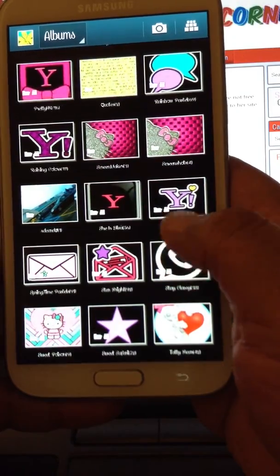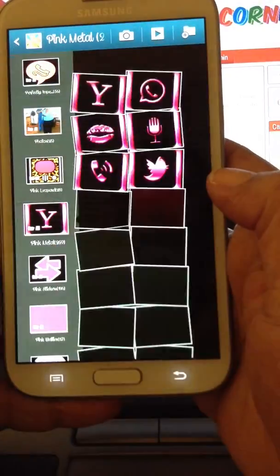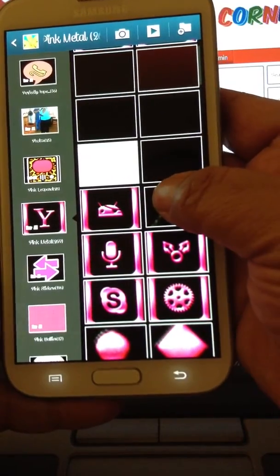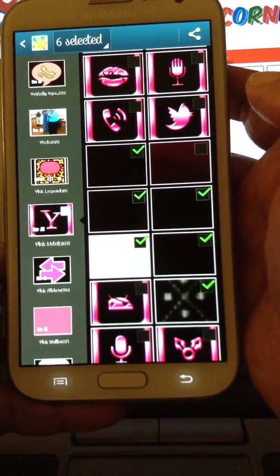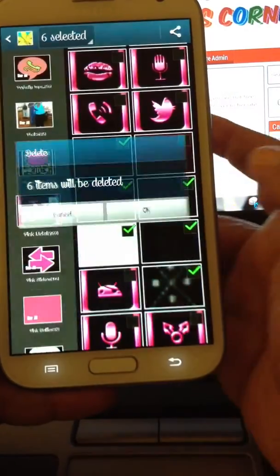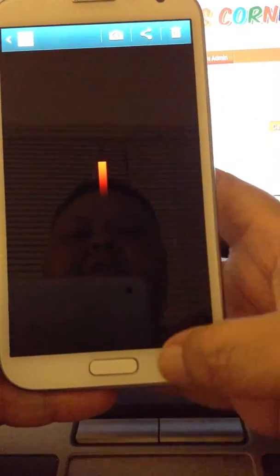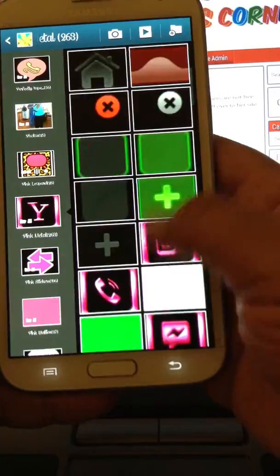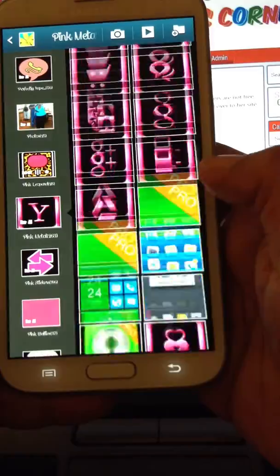Usually the folders are in alphabetical order, so let's look — here we go, Pink Meadow. And there you are. I can actually select in here and delete anything that's not an icon. You want to be careful looking through, because the wallpaper can actually be in here as well.